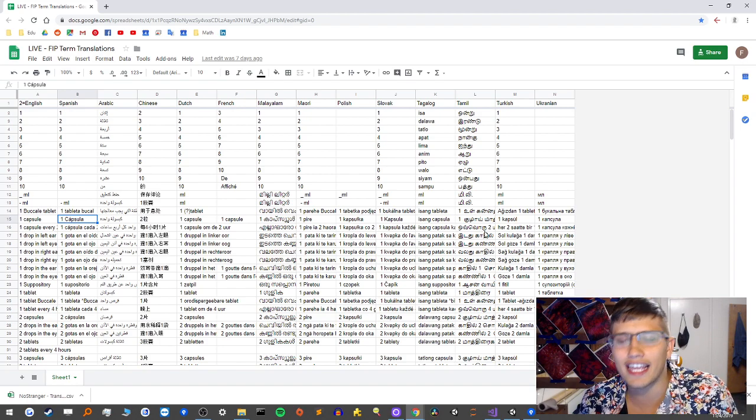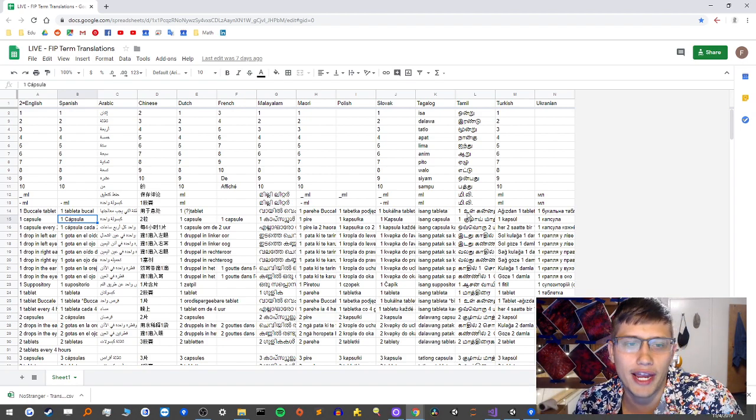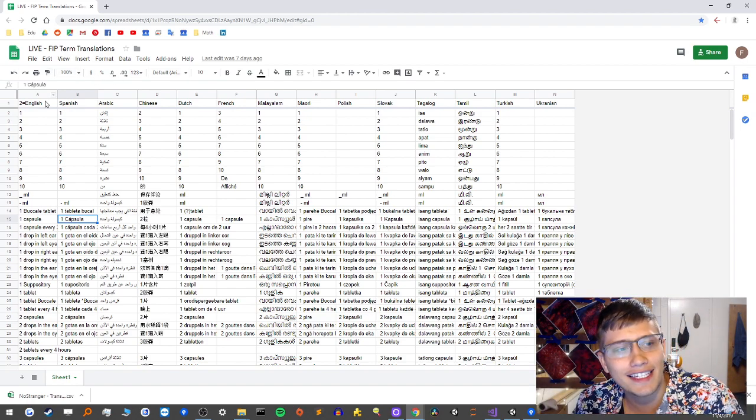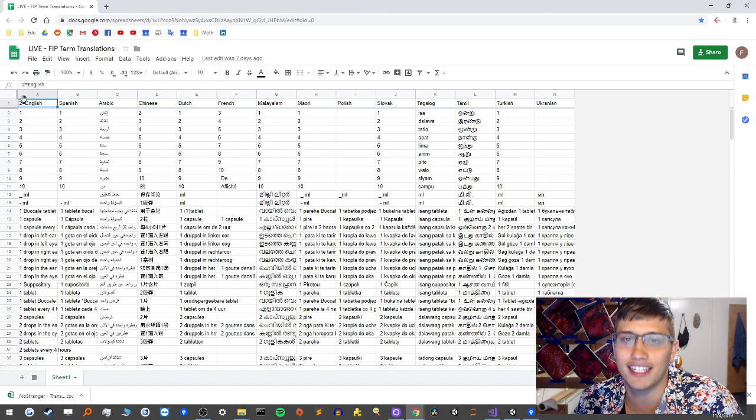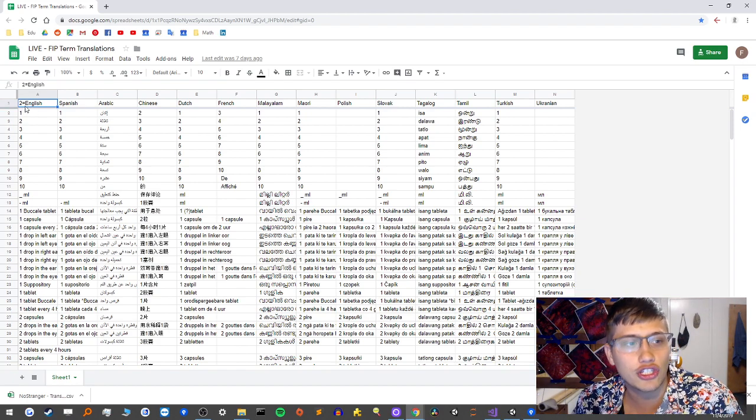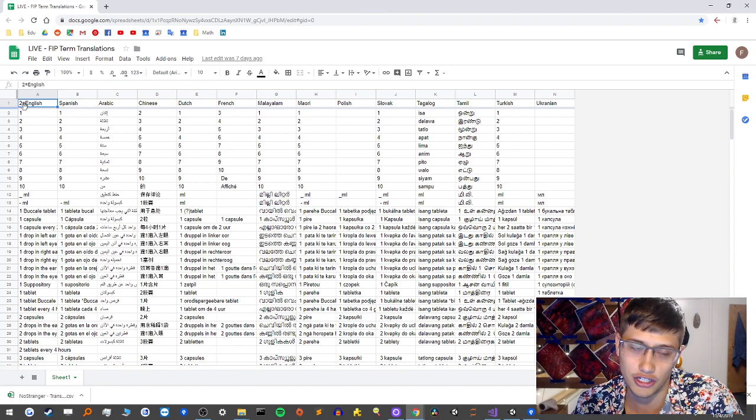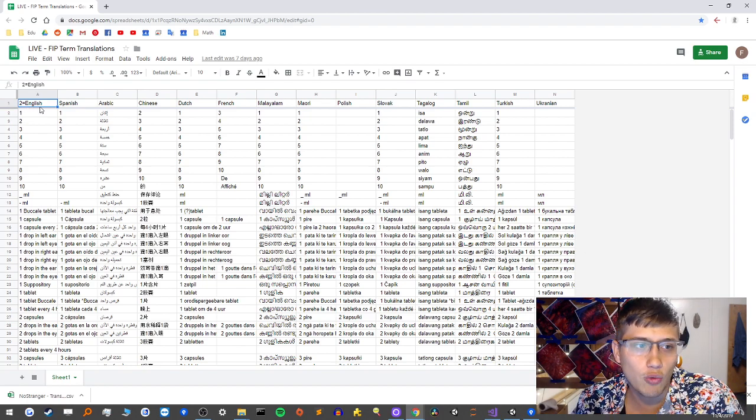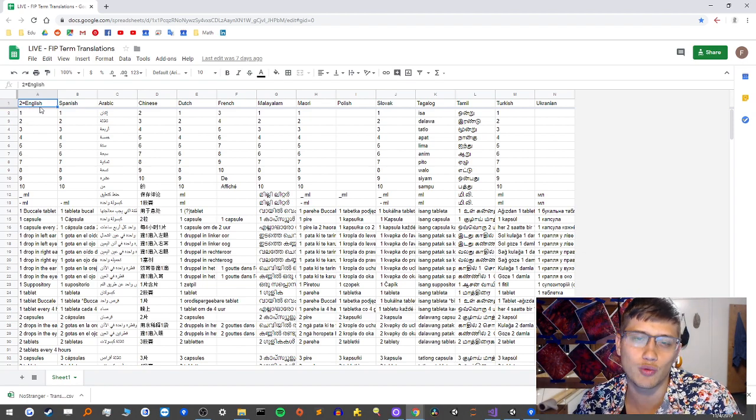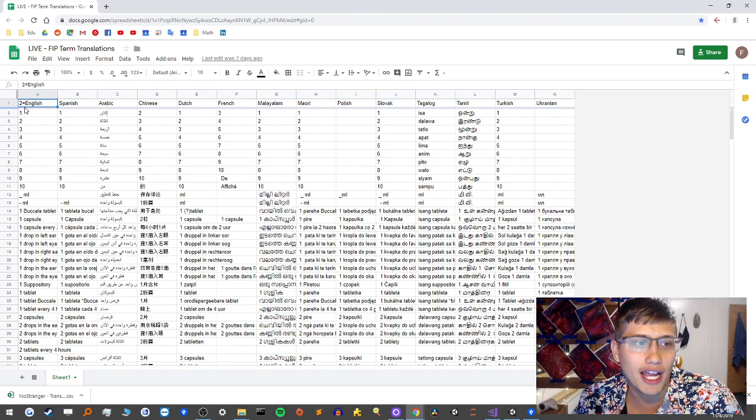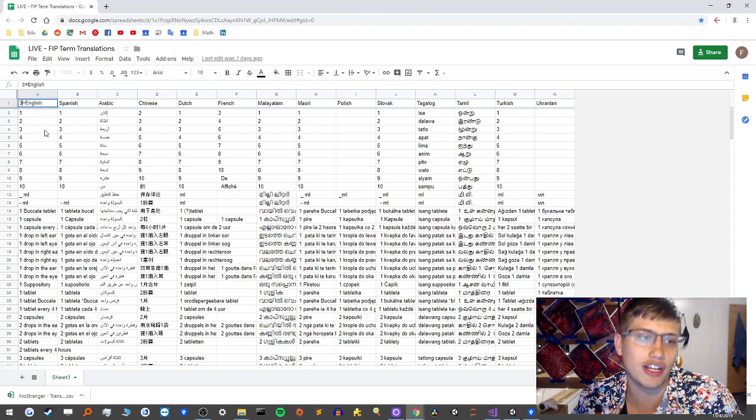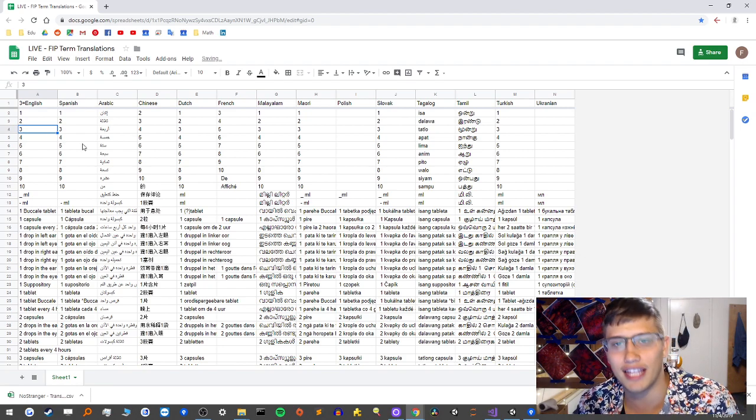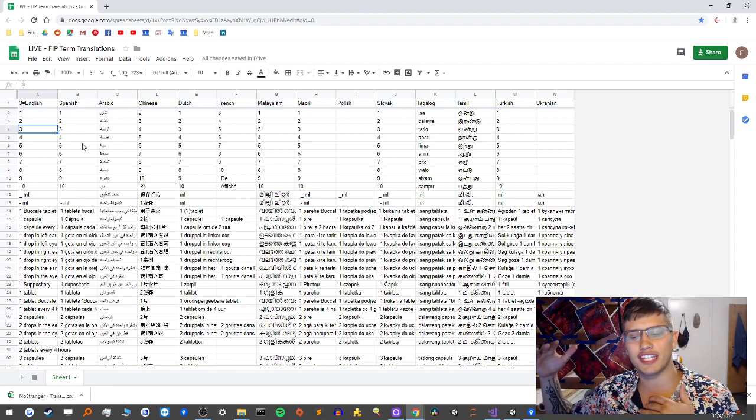And so this is actually the sheet which we'll be using today. There's one last thing, a little bit of a nuance I want to point out. In the top left cell, instead of just having the text English, I have the text 2 equals English. And so what that 2 equals denotes is what version this translation is. So when I update the sheet, I just change this to 3 equals or something like that.